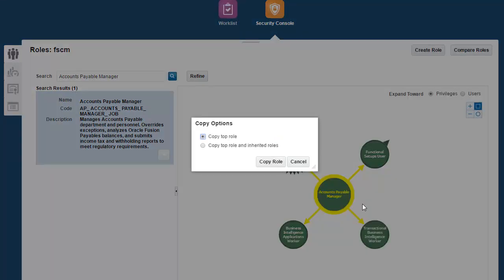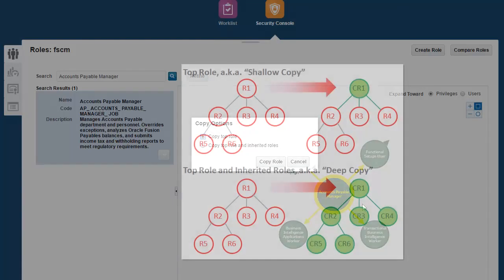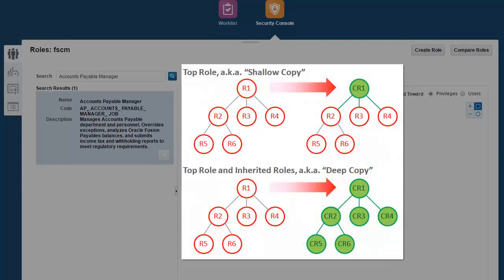There are two flavors of Copy Role. Copy Top Role will just create a copy of the role that you selected and it will include all the functions, data security policies, as well as inherited roles from the source role.